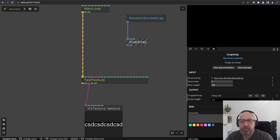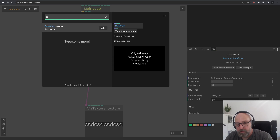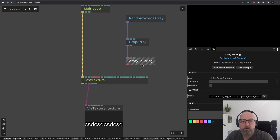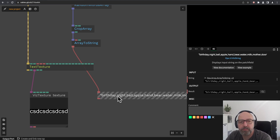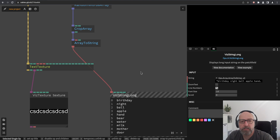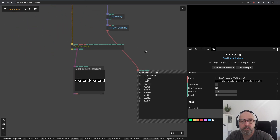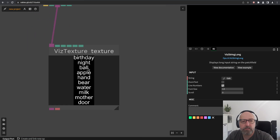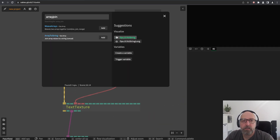I'll use a 'crop array' — maybe 10 words — and then we want to join this array to a string using 'array to string'. Right now the string is separated with commas, so we'll remove the separator and check 'new line'. The string now has basically 10 lines with each word on one line. We can connect this to the text texture and we see a texture full of random words, one per line. This is our main building block.